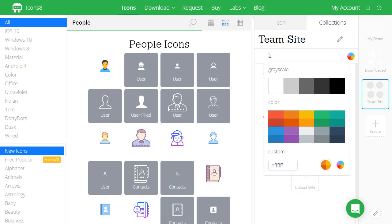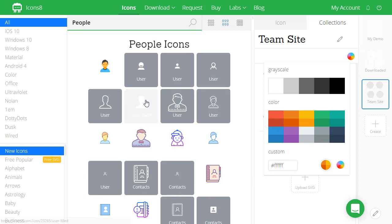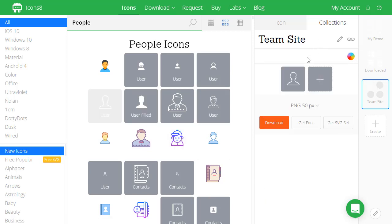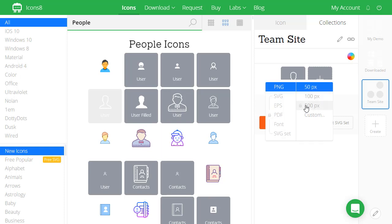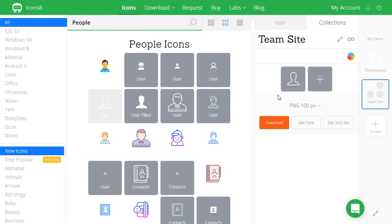And now all I'm going to do is just start searching for the icons that I want to use. Then I'm going to set the size of the icons to 100 pixels. That's the largest you can get for free from icons8. All right, let me get some other icons and we'll get started here.